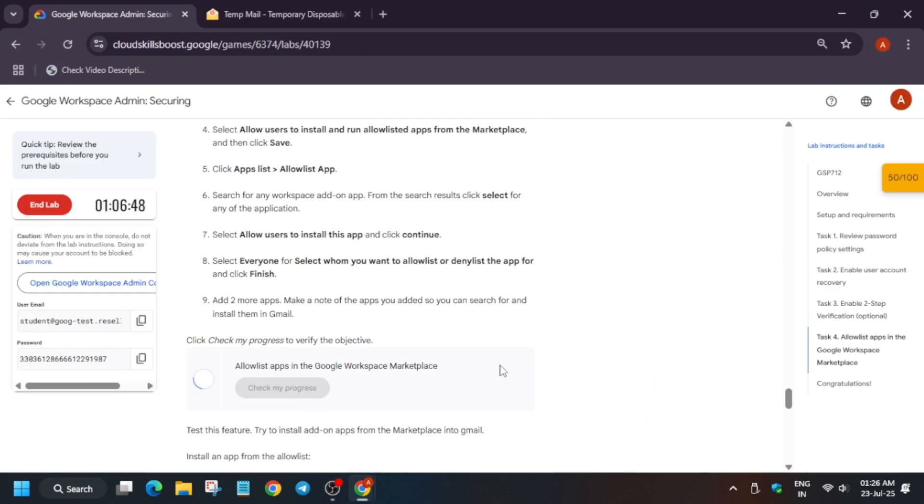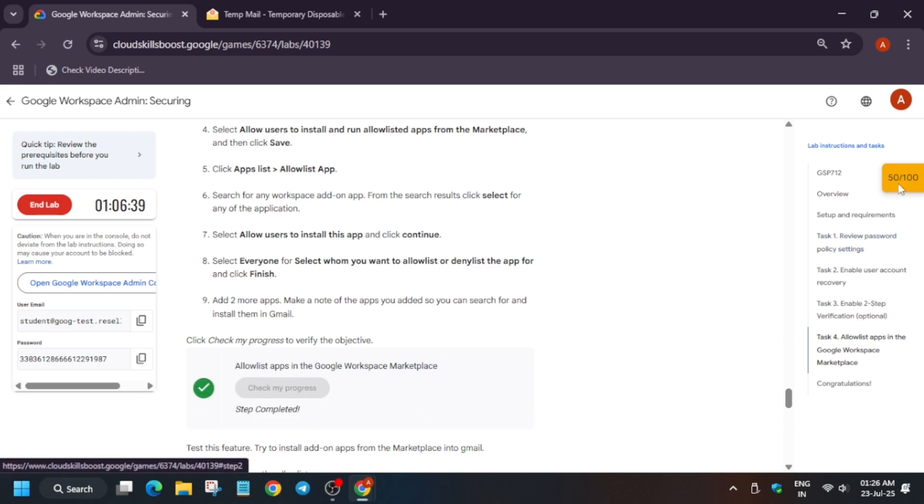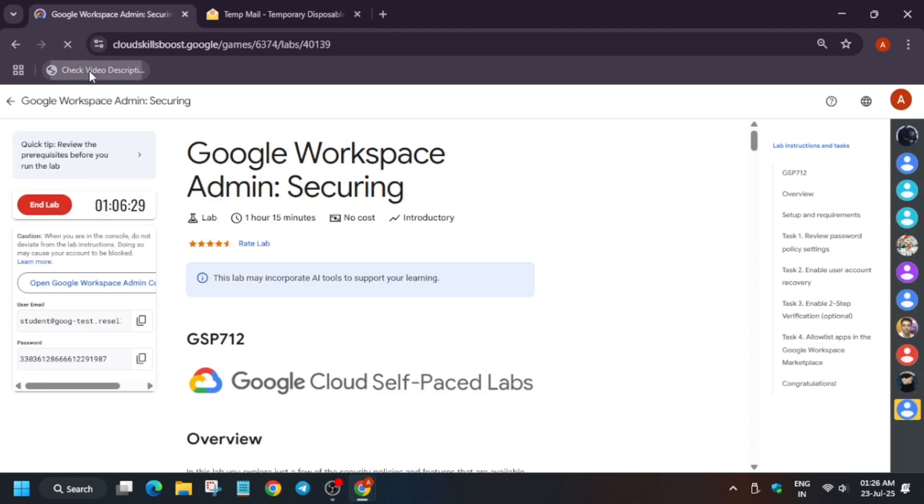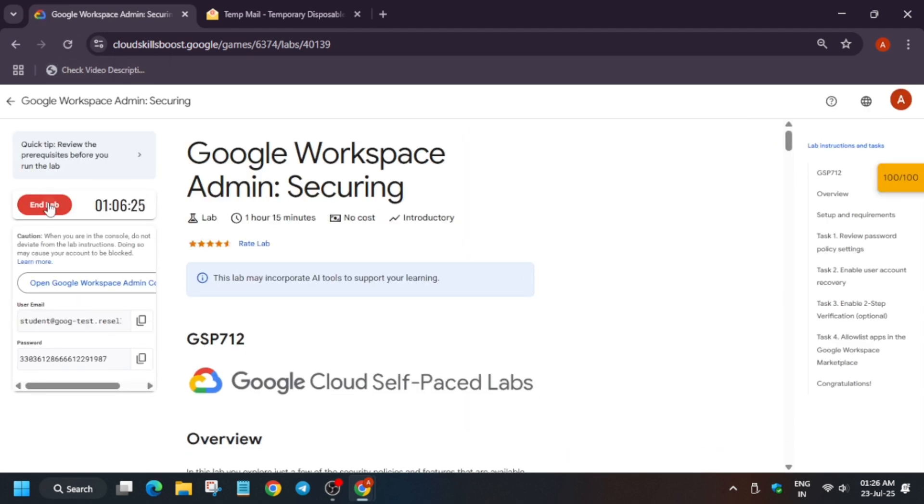Wait for this Check My Progress to complete. It will take some time. Meanwhile, if you're new to this channel, like the video and subscribe to the channel. Do check the playlist for the skill badges and labs. Reload the page in case you are unable to get the score.